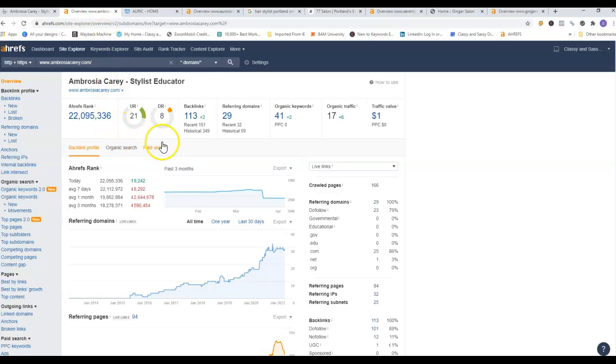So this is your current website that is under construction. As you said, it is still ranking. This is a site that we call Ahrefs. It is a paid site, but it's a great site that we use to compare websites, look where websites are lacking, where they're doing great, that sort of thing.